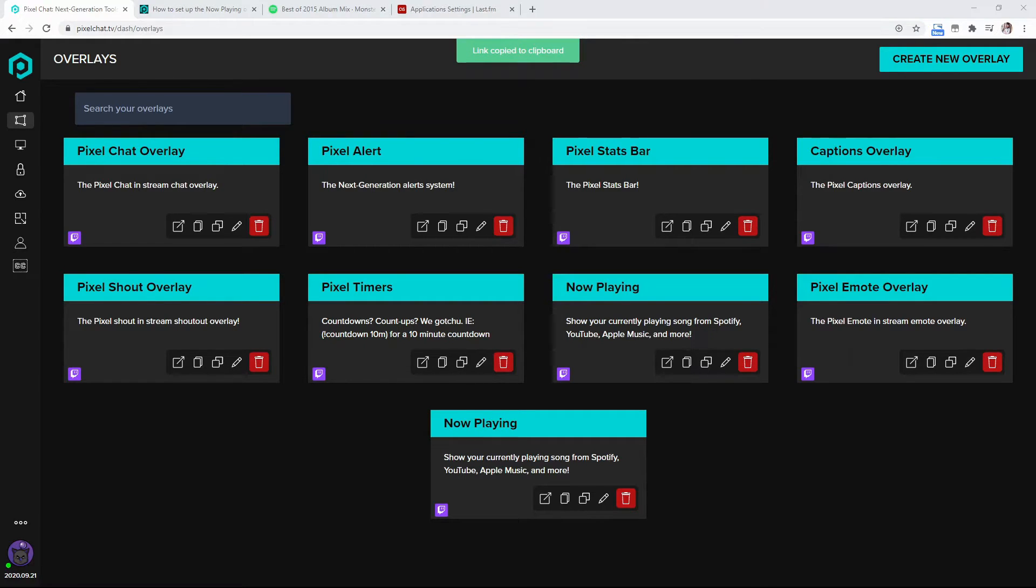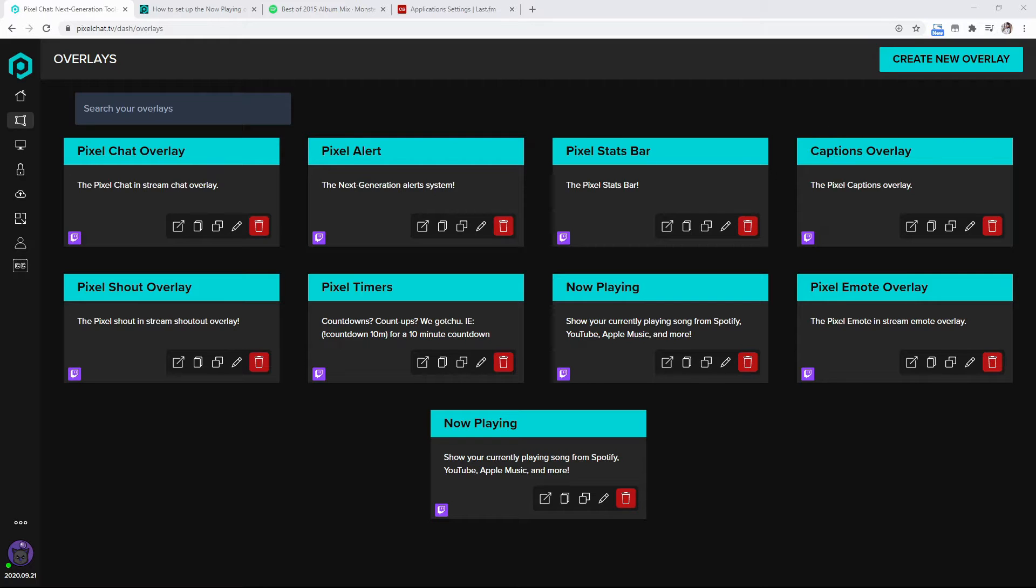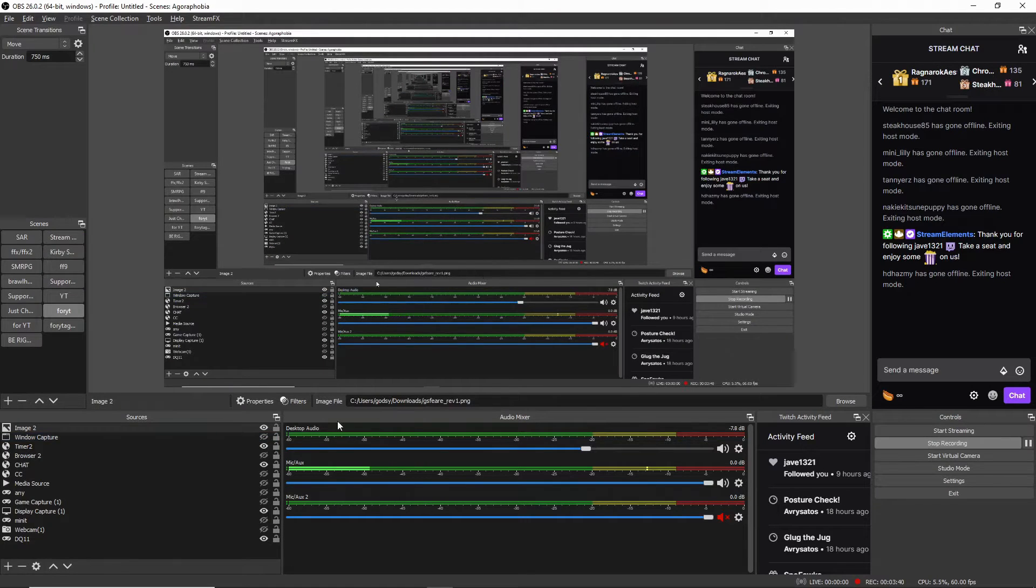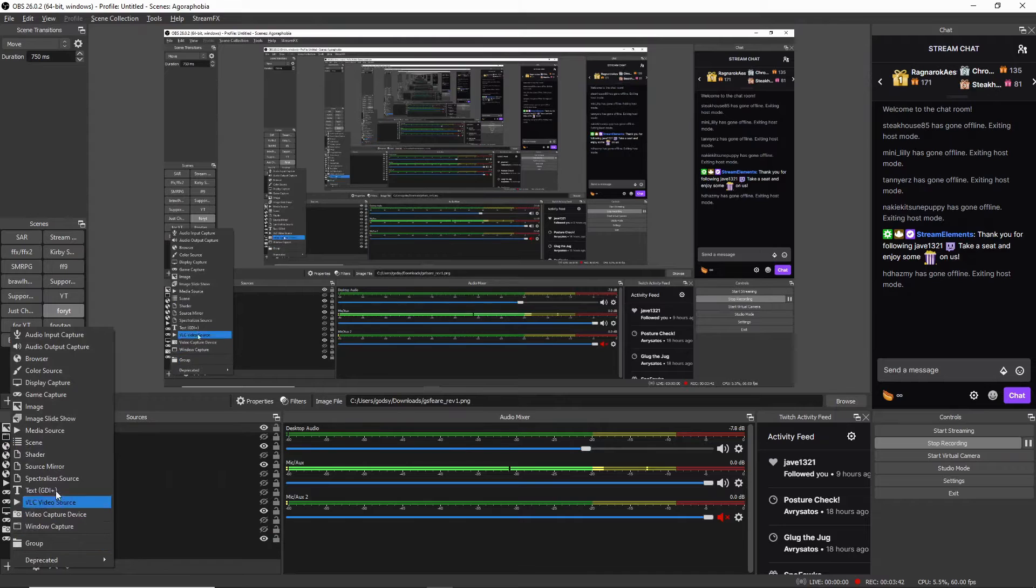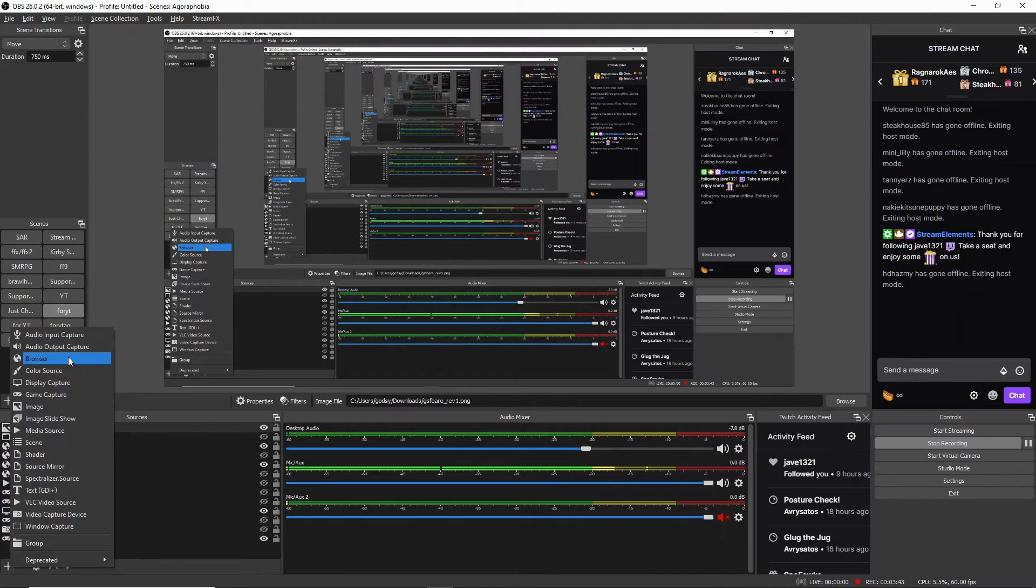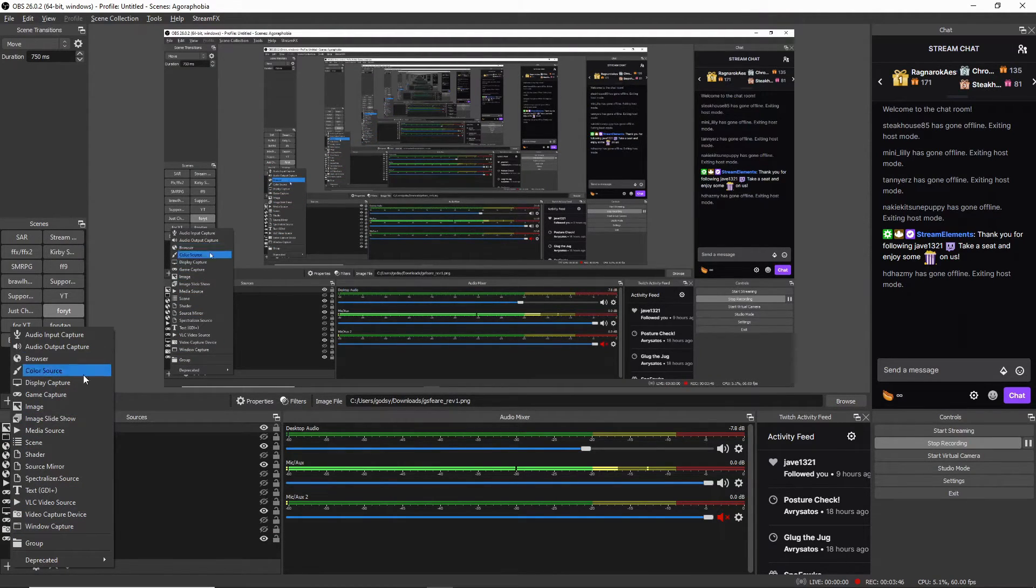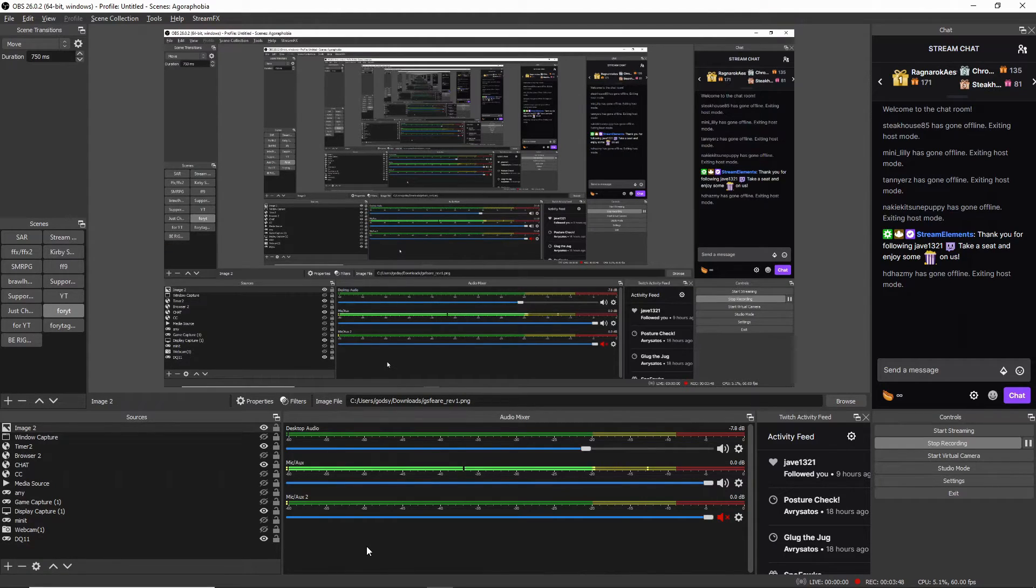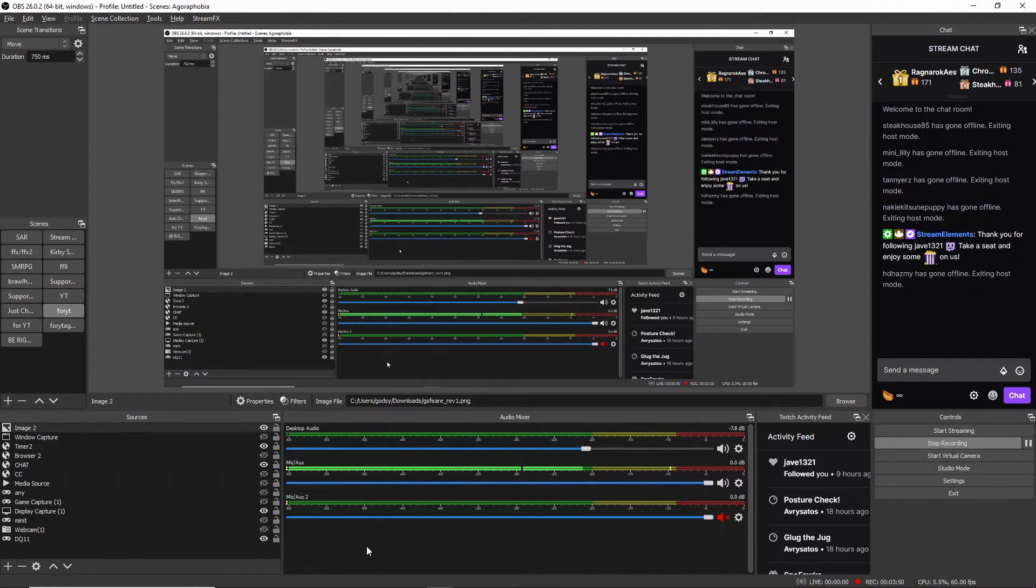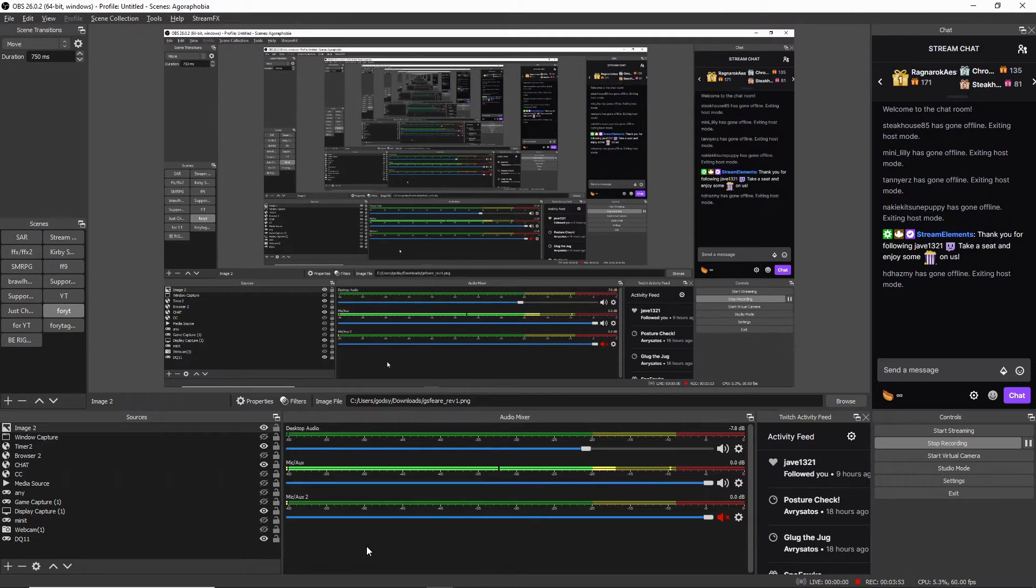And then we are going to show the display capture. So we're going to come here and then we're going to add this as a browser source. So just go to the browser and just add this as a source, that link that you copied. And that's literally all you have to do for it to show up on your stream.